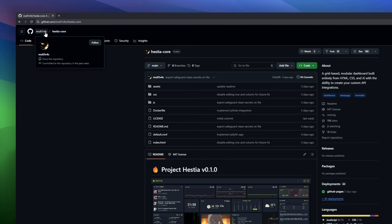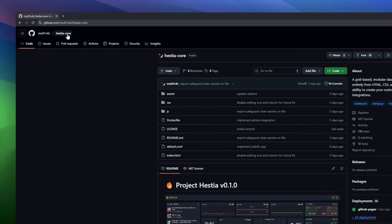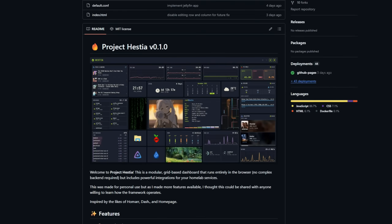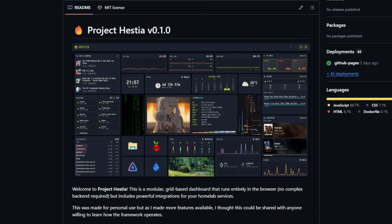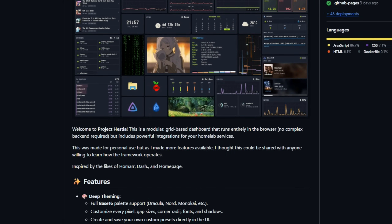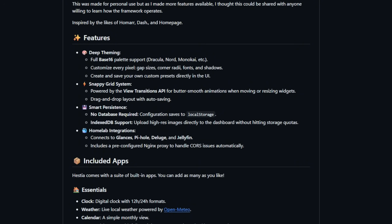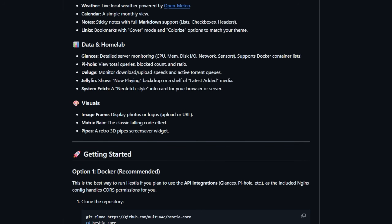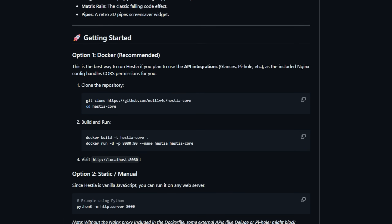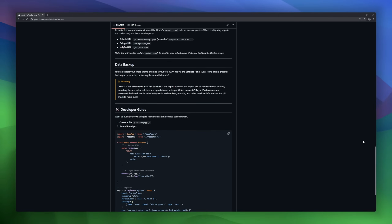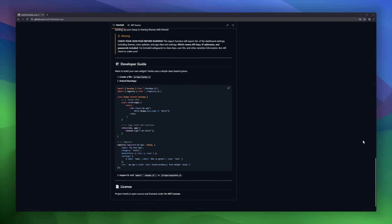Hestia is a modular, grid-based dashboard built entirely with HTML and JavaScript — no complex backend required. It's perfect for anyone who wants a fully customizable personal dashboard that runs right in the browser. Hestia offers deep theming supporting Base16 palettes like Dracula, Nord, and Monokai. You can tweak every pixel — gap sizes, corner radii, fonts, shadows — and even save your own custom presets directly in the UI.